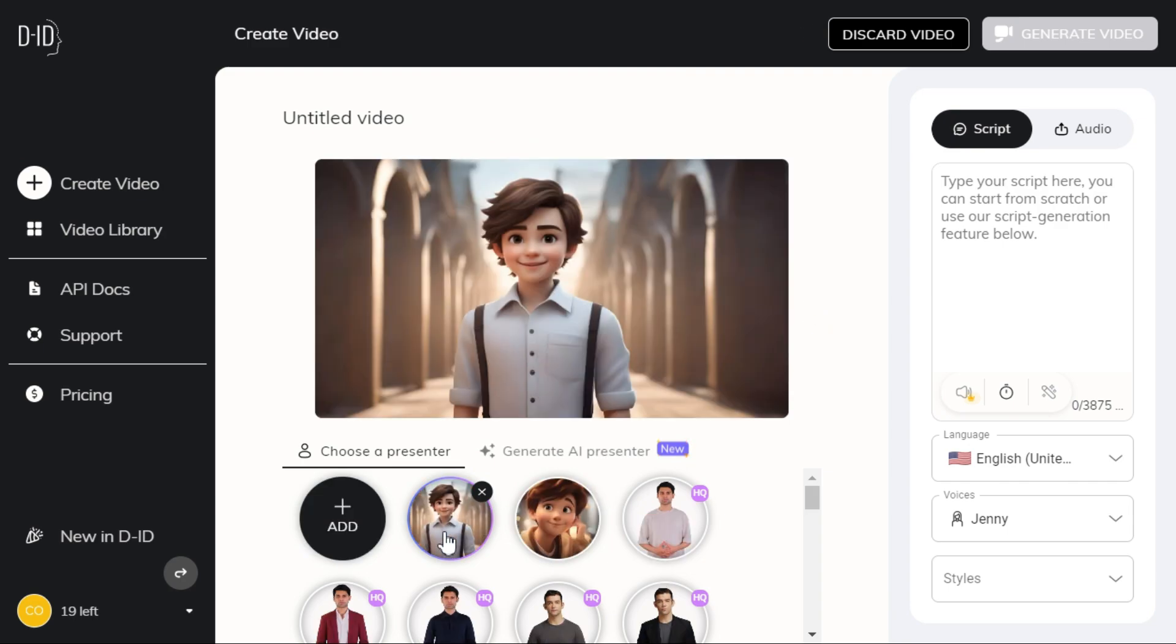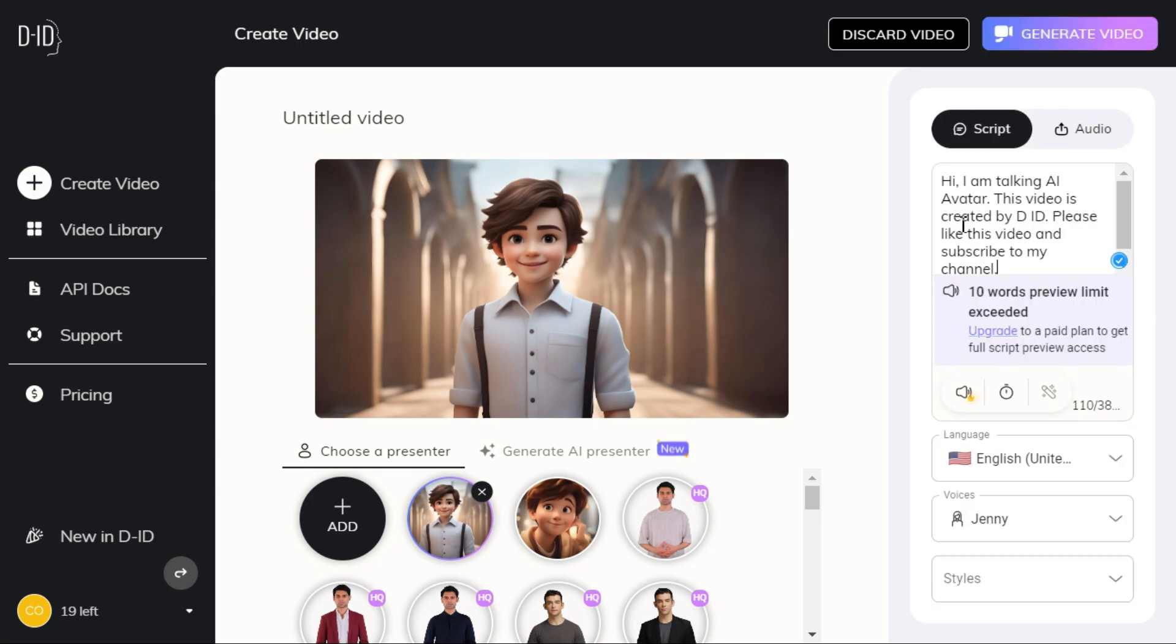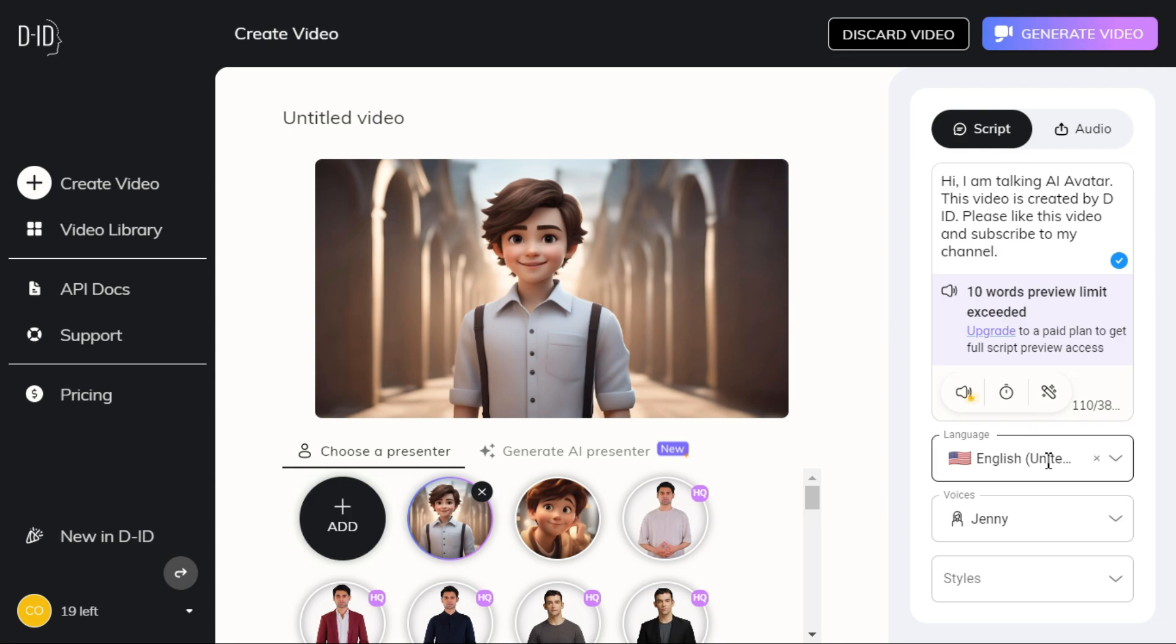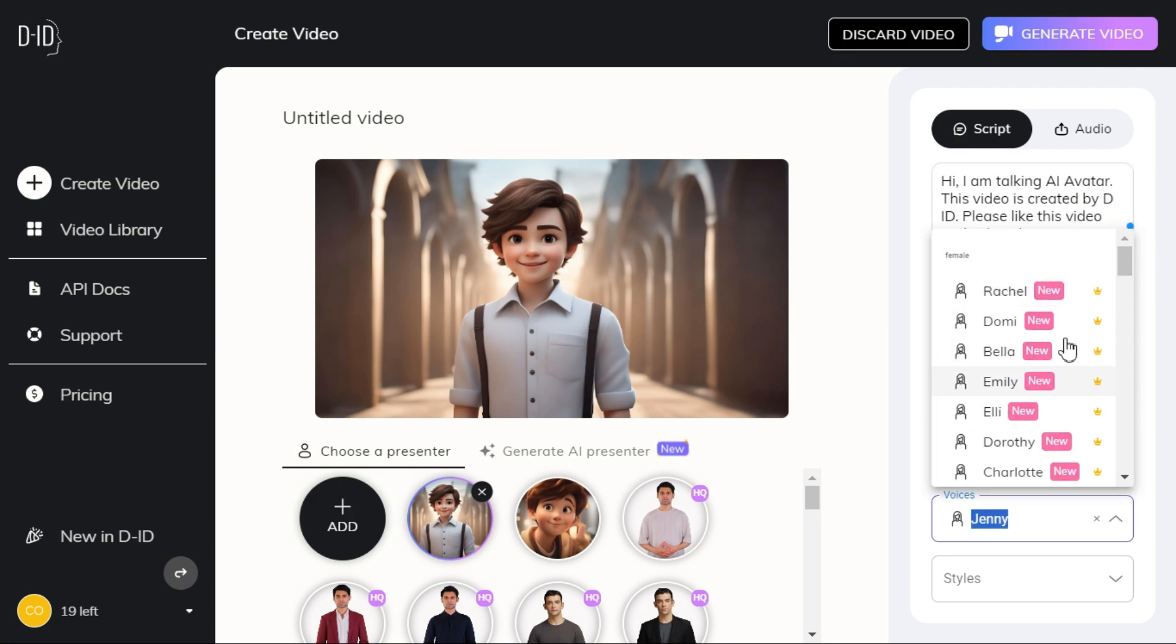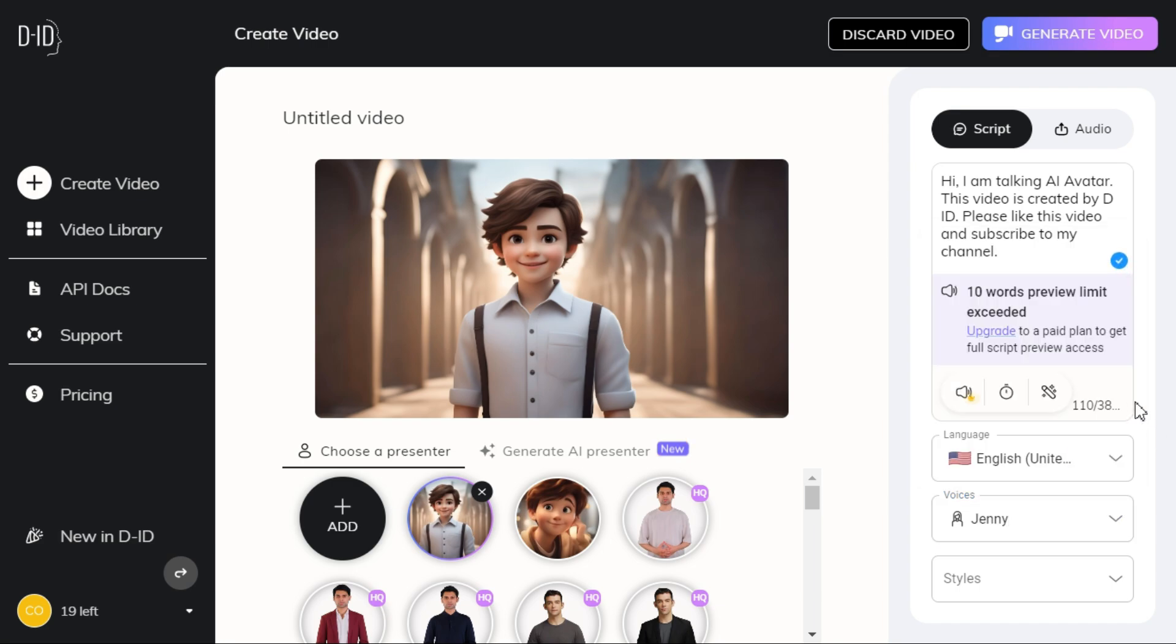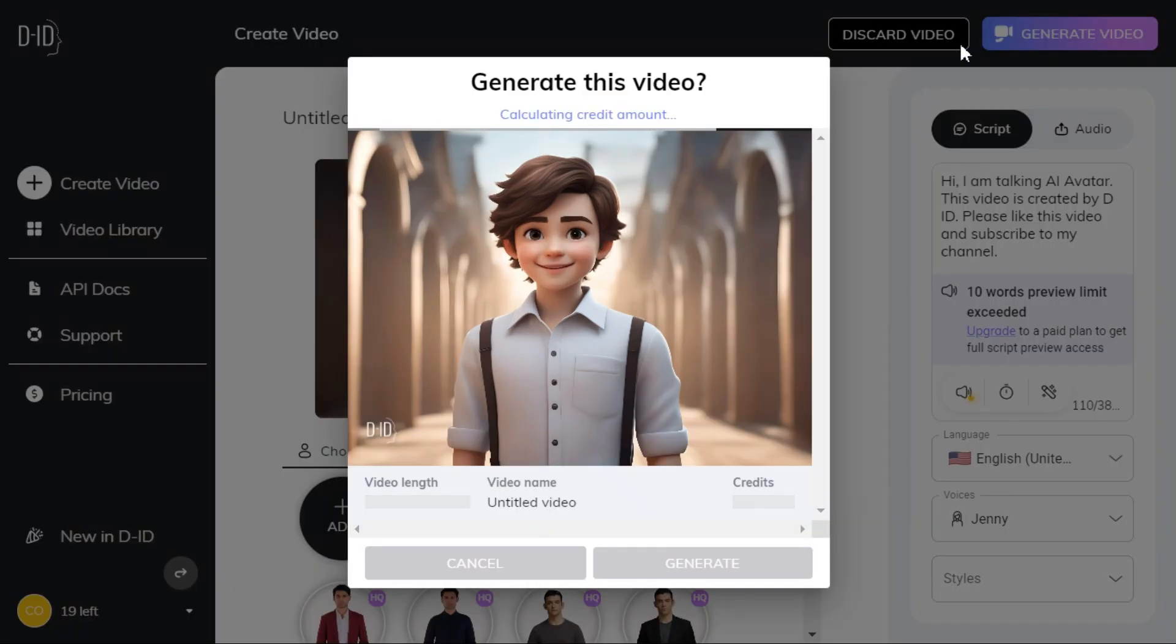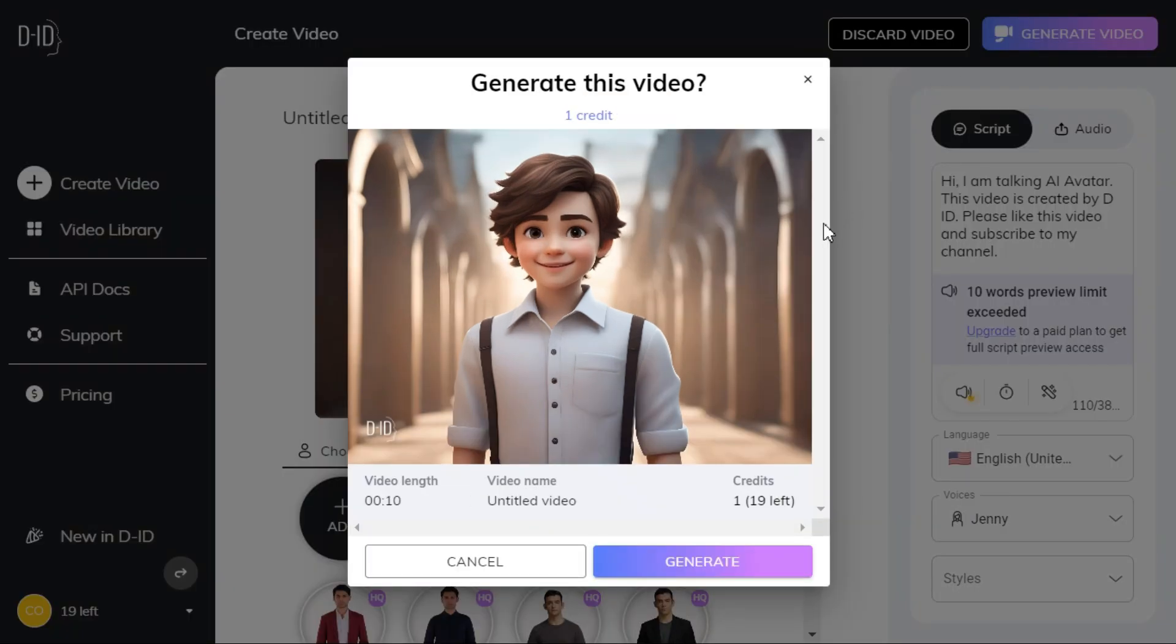After uploading, paste your script or upload your voiceover file. Select your preferred language and then select your preferred voice. Click generate video button.